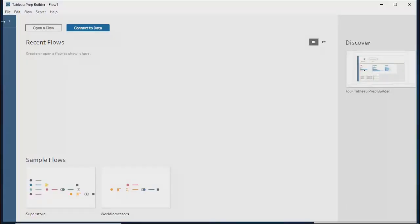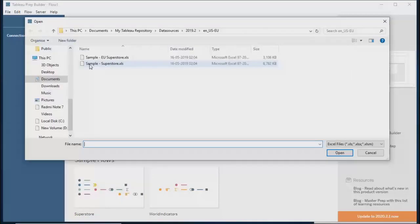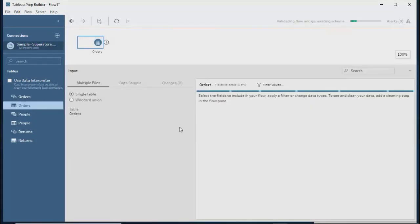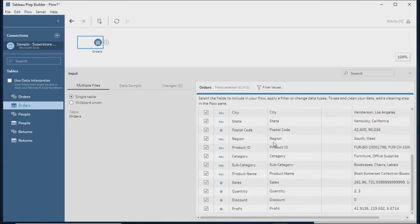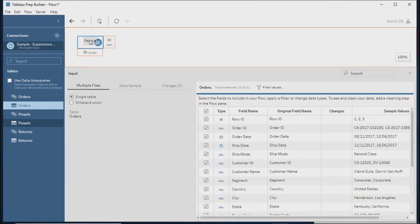I'll select Microsoft Excel. Once connected, you get the same look and feel as Tableau. You can drag any sheet — it shows you the metadata: what columns you have, data types, and sample values. When you drag another sheet on top of it, it gives you two options: whether you want to join or do a union.